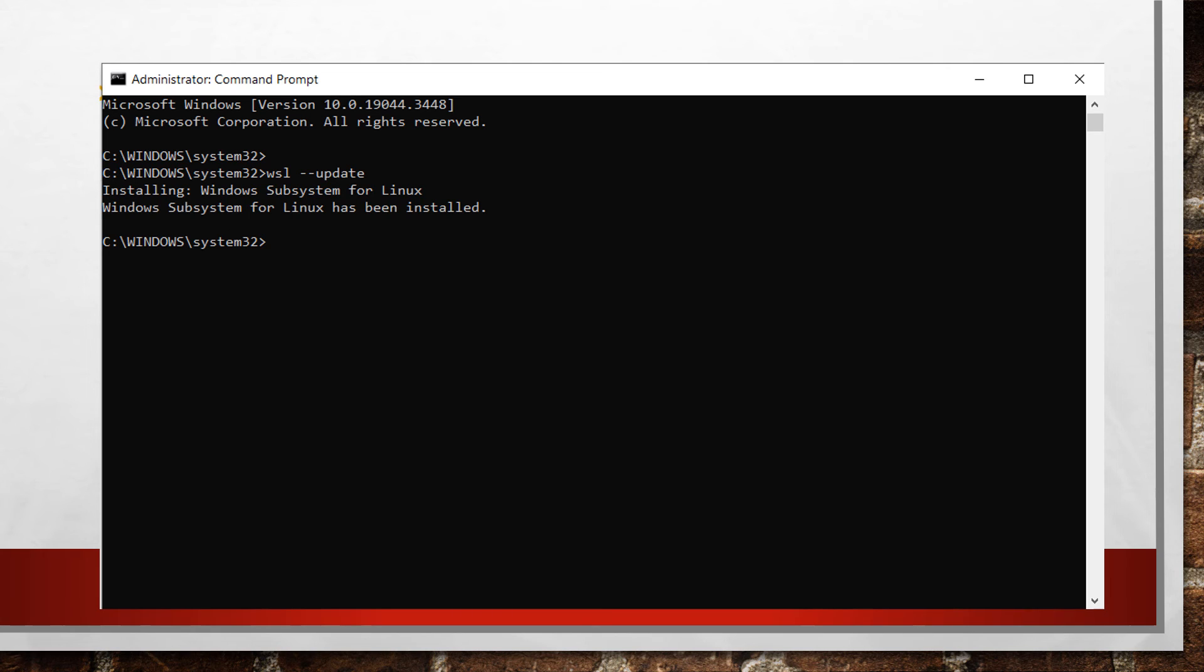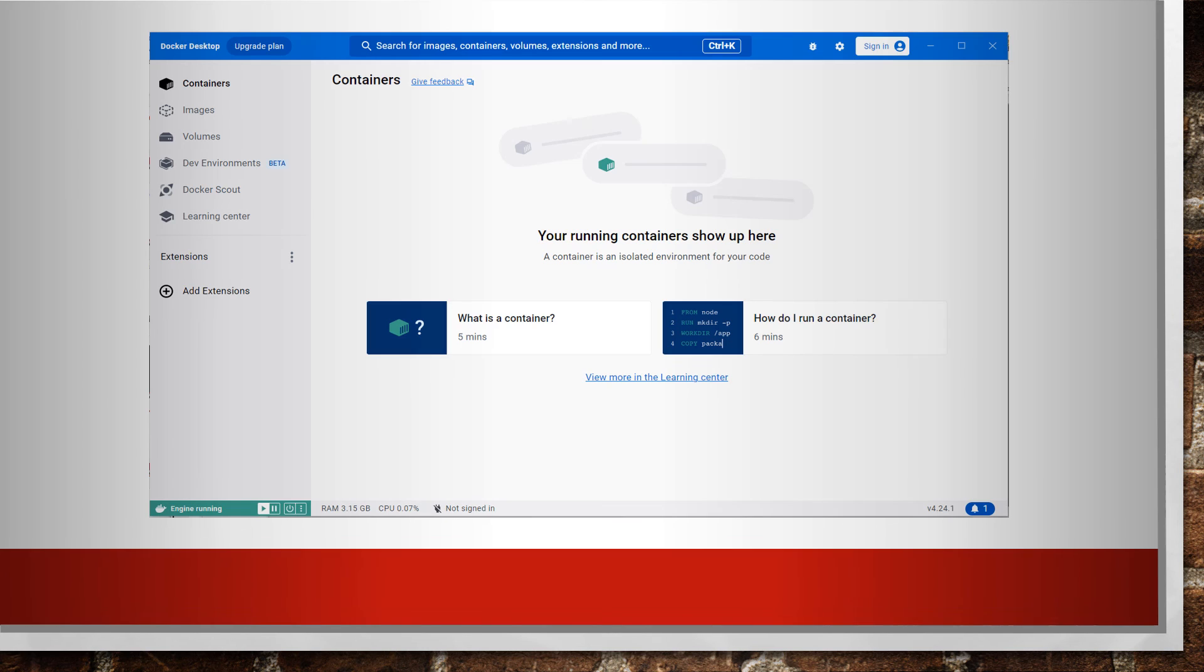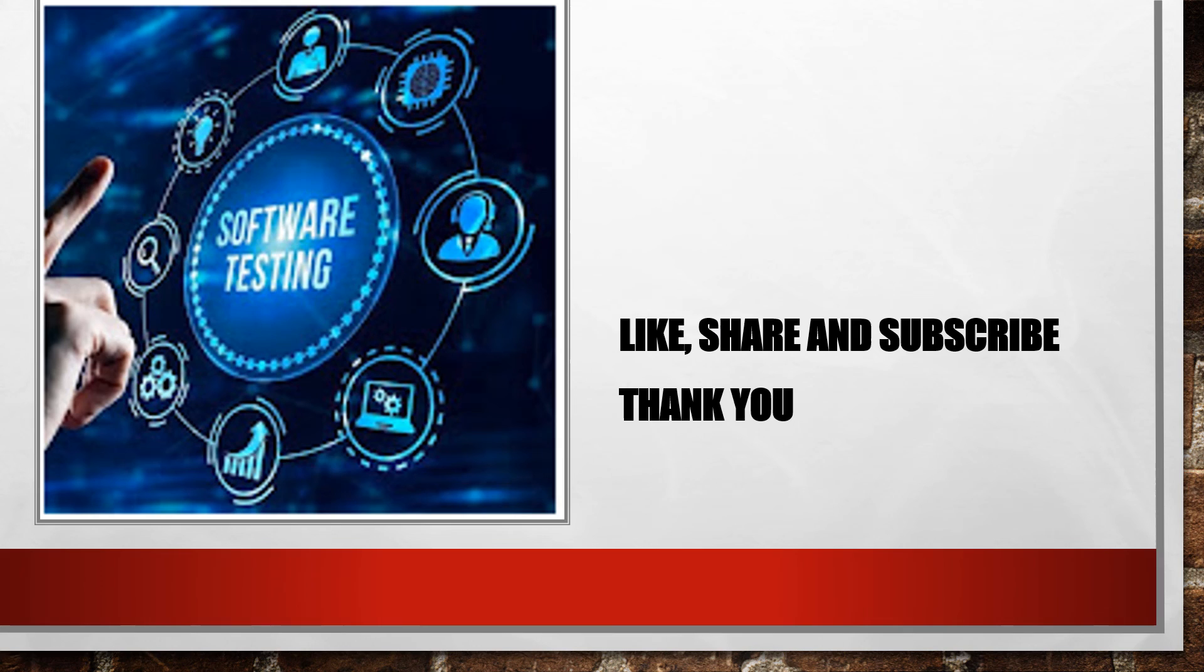After installation, Docker will look like this. Once everything is done and working properly, you'll see this interface. I hope you understood this concept. Please like, share, and subscribe to Pros of Solutions. Thank you.